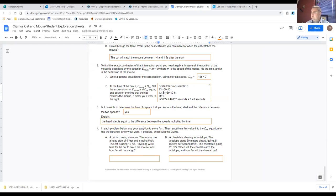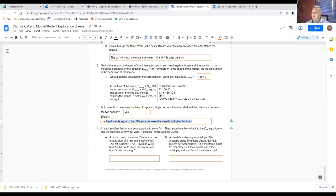In each problem below, use your equation to solve for t, then substitute this value into the dcat equation to find the distance. Show your work, and if possible, check with the gizmo. The key formula is: the head start always equals the difference between the speeds multiplied by time.